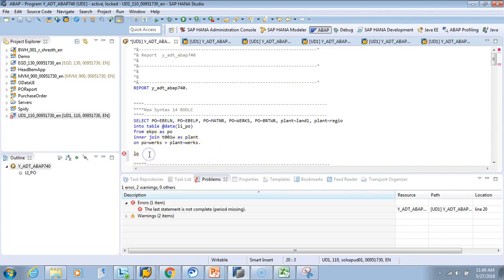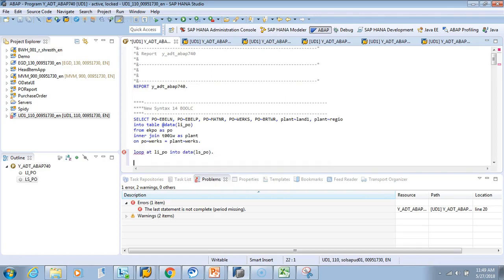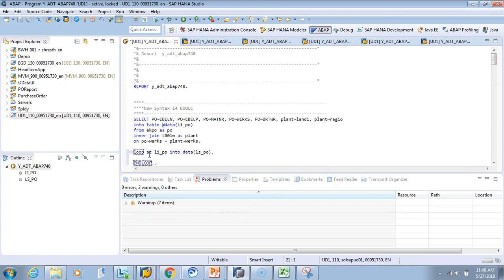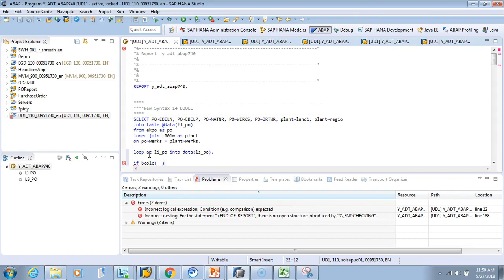Now I'll use the boolean function. If boolc—this is the function—I can write a logical statement. Say LS_PO quantity number is greater than 5000.